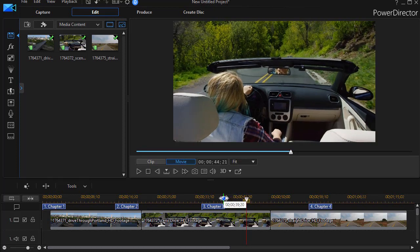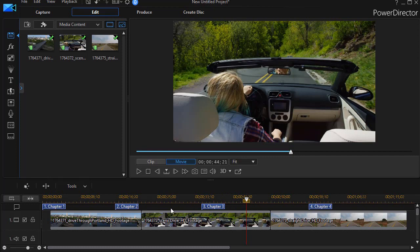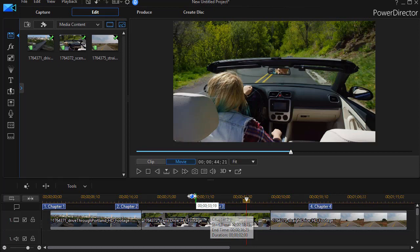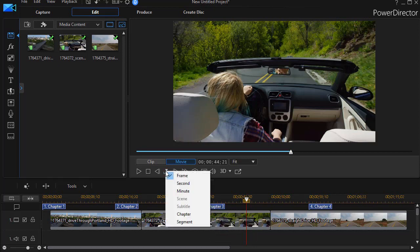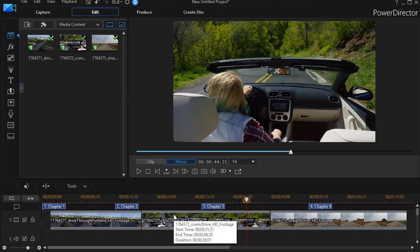But if I decide I want to hop between chapters so I get to where I want to do some fresh editing, all I need to do is click on the seek by and change the offset to chapter. And you notice my icons changed here.